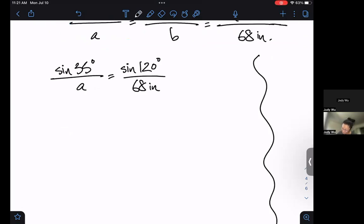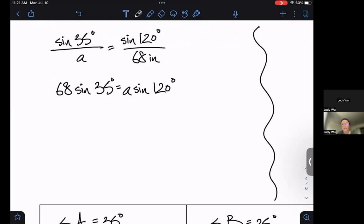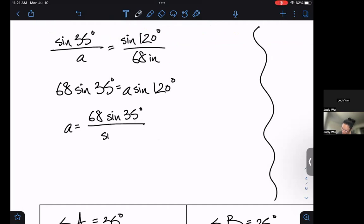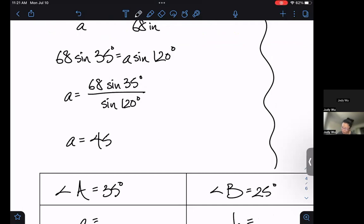Sine 35 degrees over little a equals sine 120 over 68 inches. Cross multiply: 68 sine 35 equals a sine 120. Divide both sides by sine 120, so a equals 68 sine 35 degrees over sine 120 degrees. This is the work I want to see; then we type it into the calculator and we get a equals 45.037 inches.